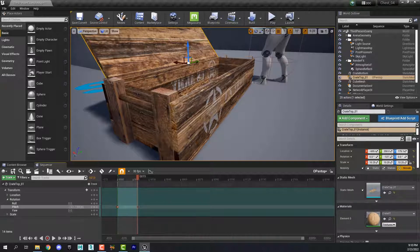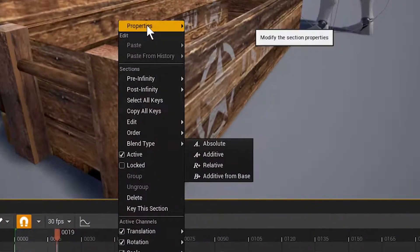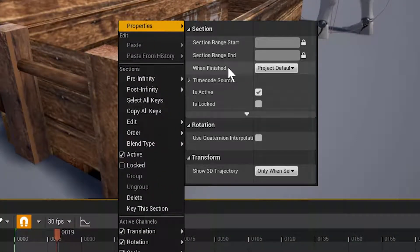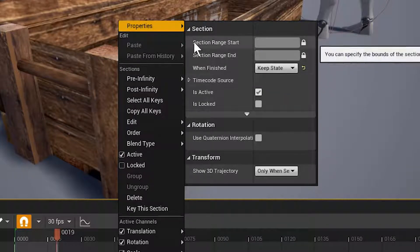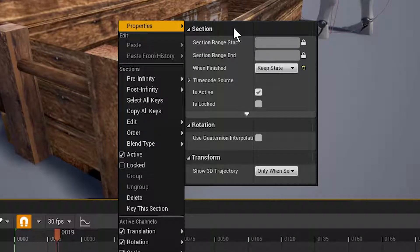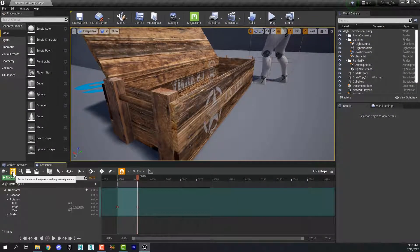We need to do one more thing. Right click in this timeline, find Properties and find When Finished, click that pull-down menu and select Keep State. Otherwise, every time we open the crate it will shut because it will reset — we don't want that. Then click the little disk icon here to save what we've done.